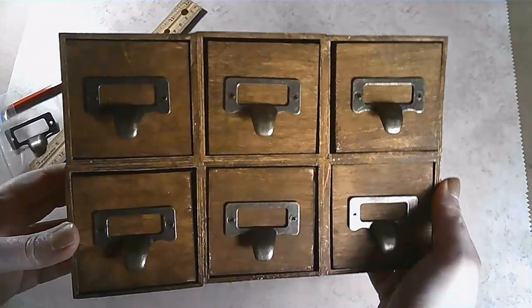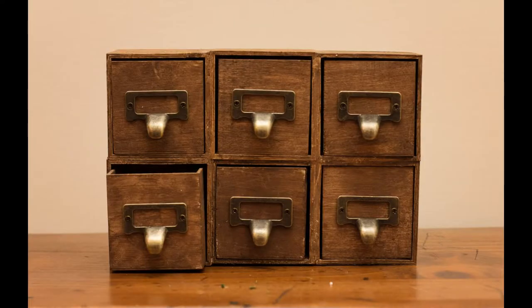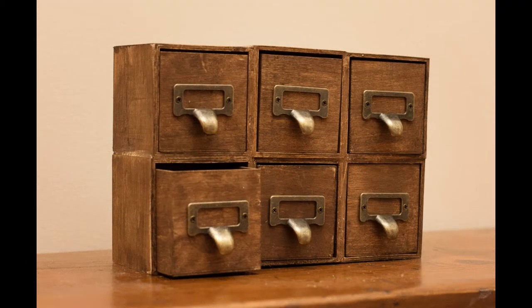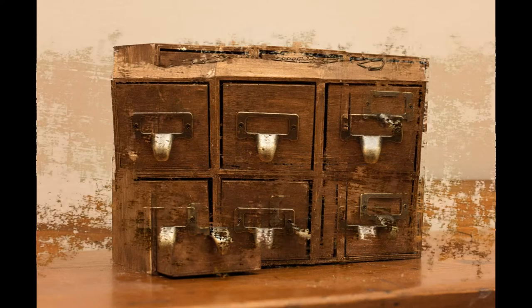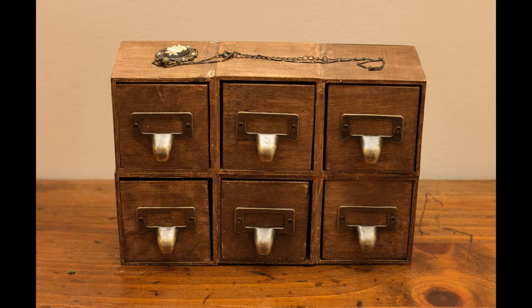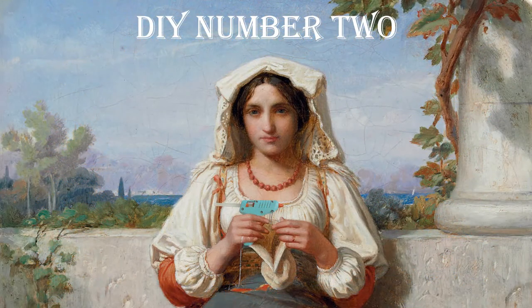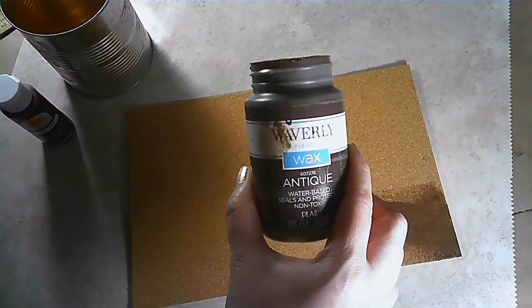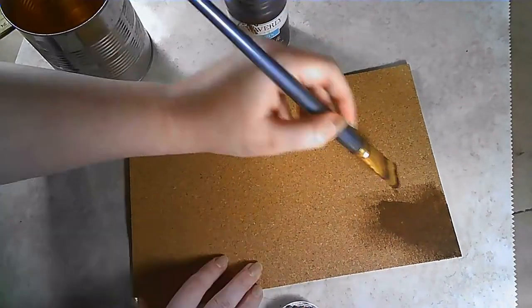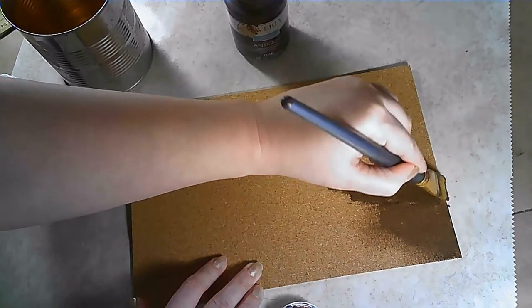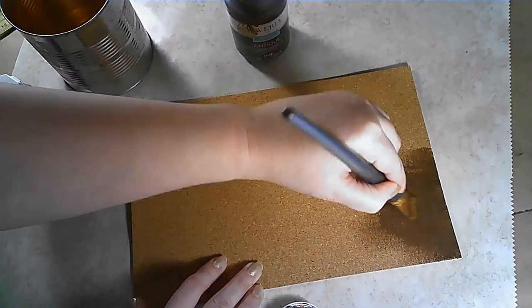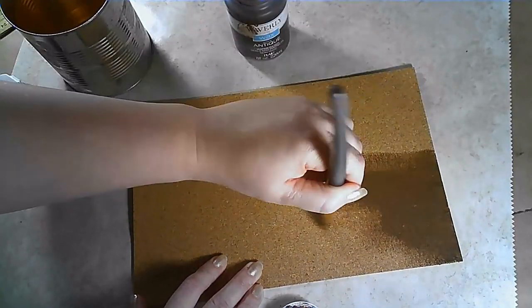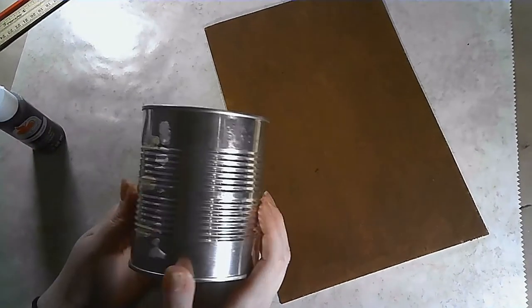You'll need a sheet of this cork that you can find at the Dollar Tree, some stain or paint. I'm using this Antique Wax by Waverly. And you'll need a food can or some container of whatever you choose. I'm just going to apply this Antique Wax to the cork and let it dry.